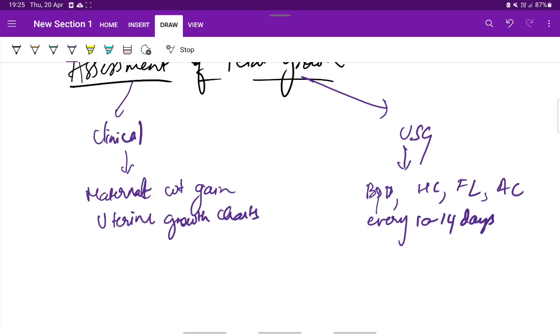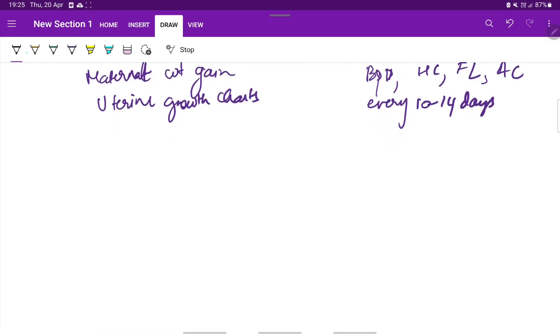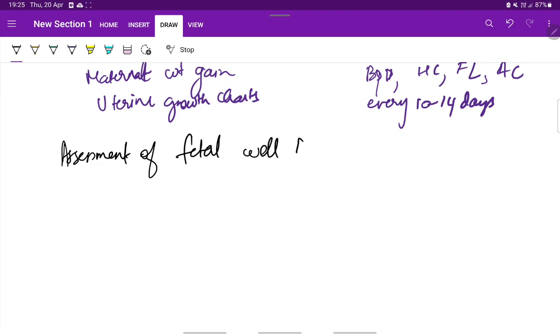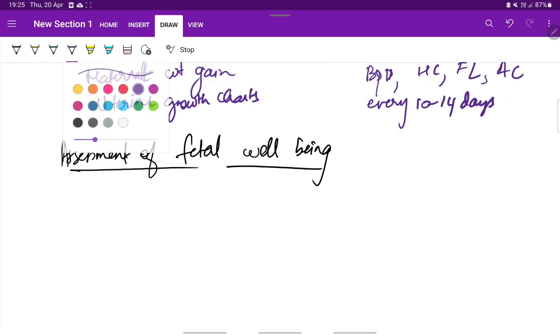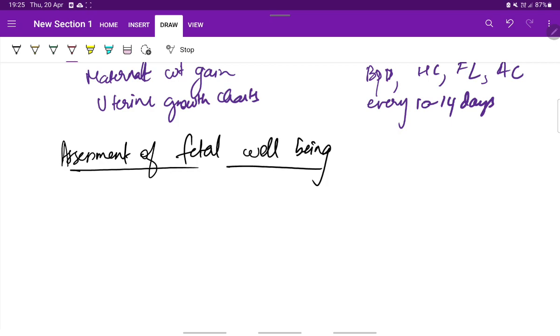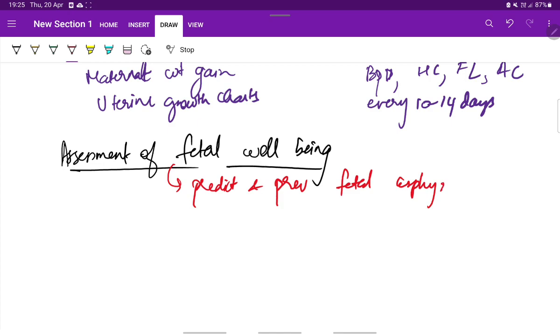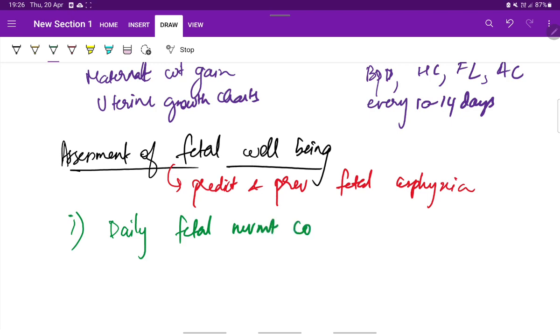Next, we should assess the fetal well-being to predict and prevent fetal asphyxia and thereby prevent fetal death. This is done by monitoring daily fetal movement count. In one method, the mother records the time taken each day to feel 10 fetal movements. Usually 10 movements are perceived in 2 to 3 hours.